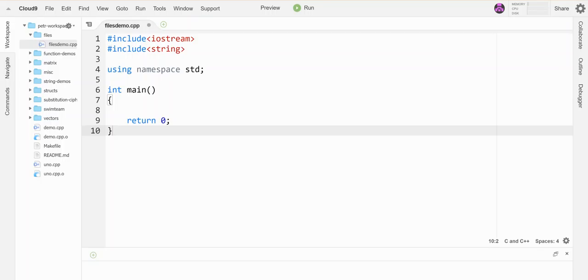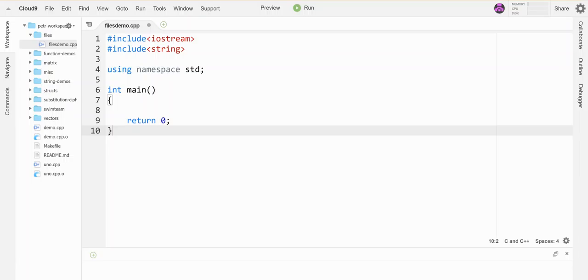So up till now our programs have been able to store things in memory while the program is running, but when the program ends we lose our data. So it may be helpful to be able to store stuff and retrieve stuff from external files. What do I mean by external files? I mean literally a document that is saved onto the computer.